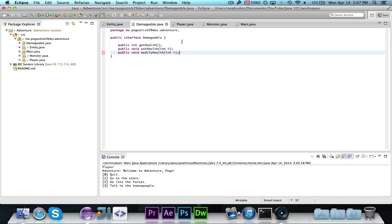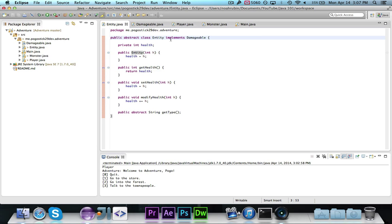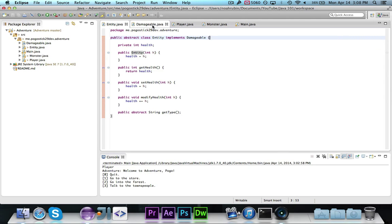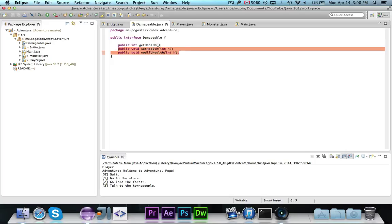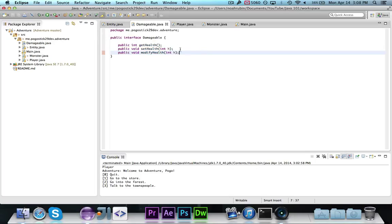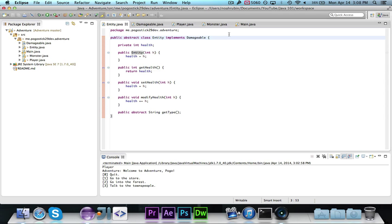The good thing about an interface is that you can implement as many as you want — if I made 20 more interfaces, entity could implement all of them — whereas you can only extend one class. If you're trying to decide between an abstract class and an interface, think about this: if the class represents a real-life object, use an abstract class, like entity which has subclasses that are all entities. Interfaces usually define characteristics — in this case, damageable, something that can be damaged, containing methods pertaining to health. That's all for this video — subscribe if you want to see more, comment with what you want to learn, click the like button, and I'll see you guys soon.